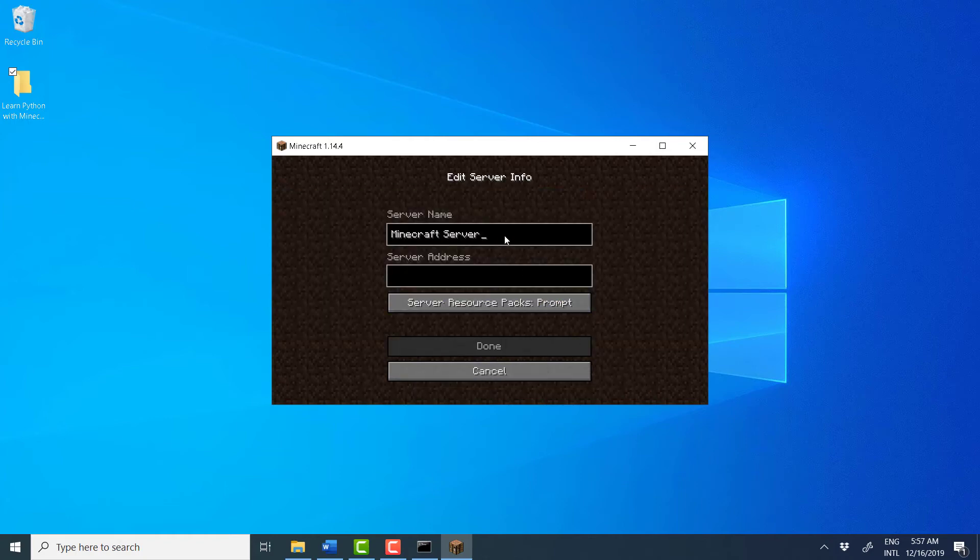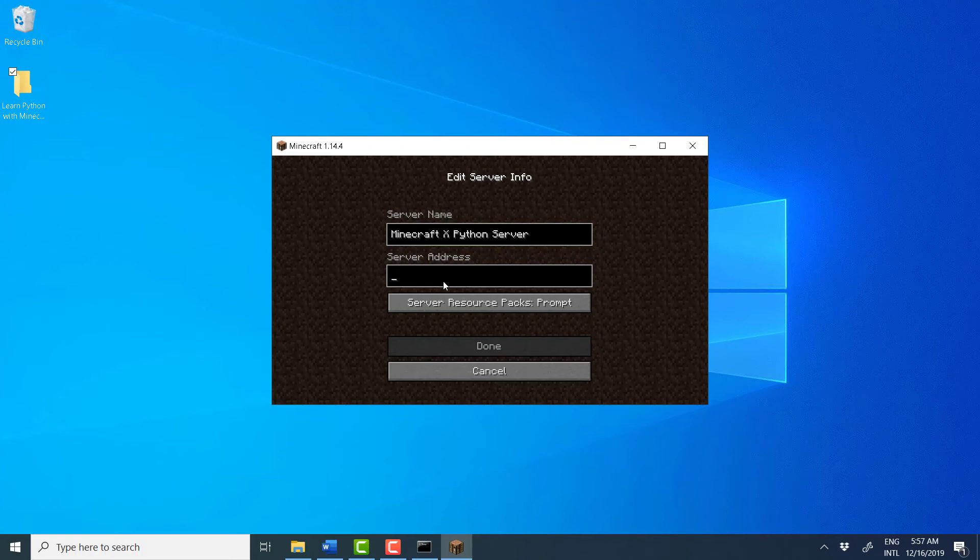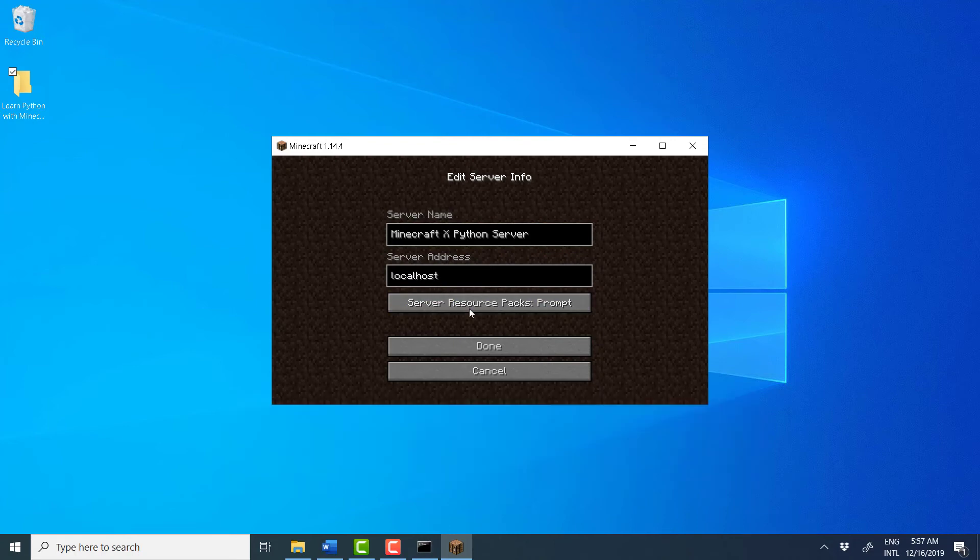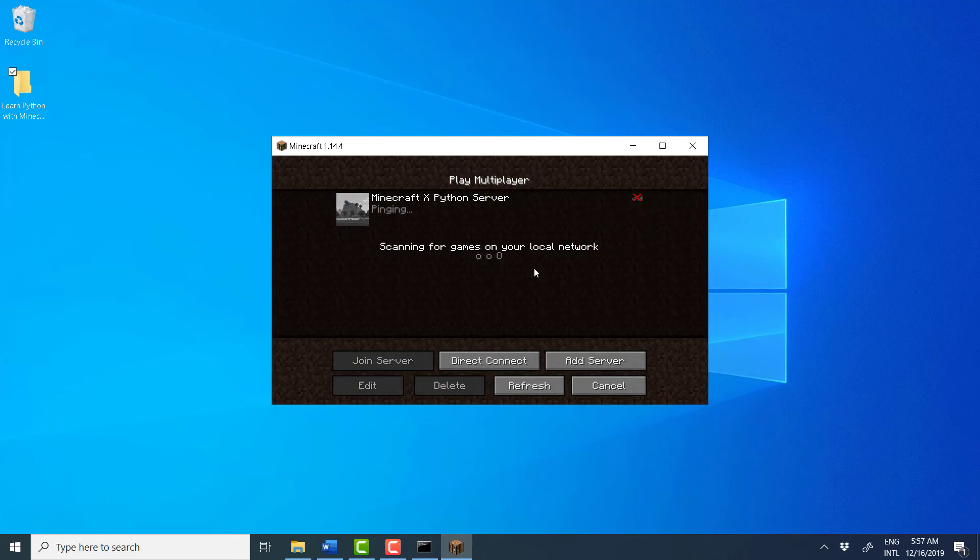So, give it a name. I'll call it Minecraft X Python Server. And for address, just type localhost. Don't worry too much about what this means. Localhost means that the server is running locally on our computer and not somewhere else on the cloud. So, localhost and click Done.